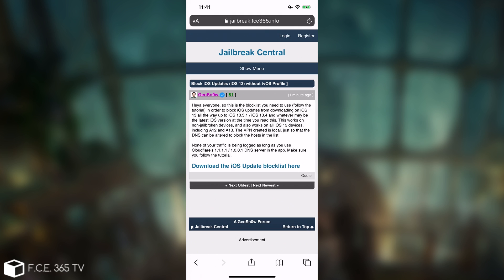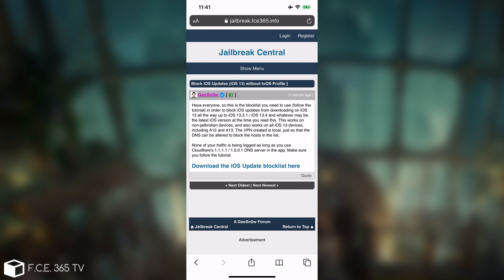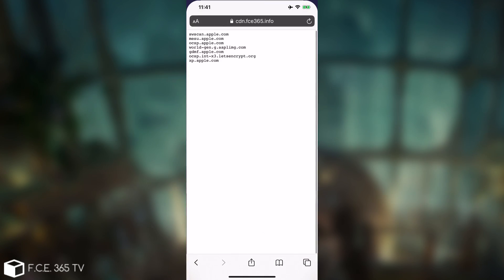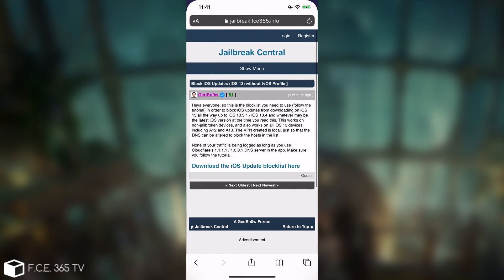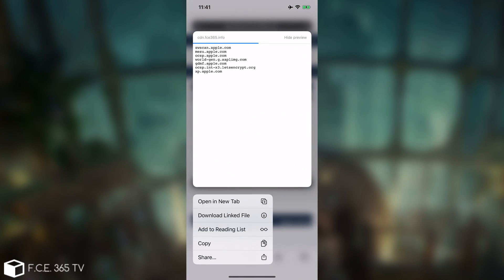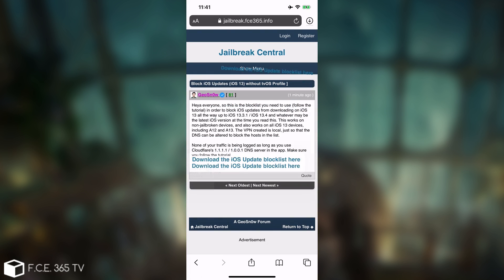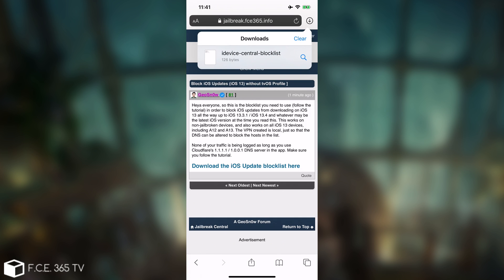The link will be in the description down below. However, don't press on it and just open it, because it will open the file like this. You're going to have to press on it and keep pressing until you see something like this, and then of course you have to press download linked file. So the second one in here, we press it, and as you can see, the file has been downloaded to our files.